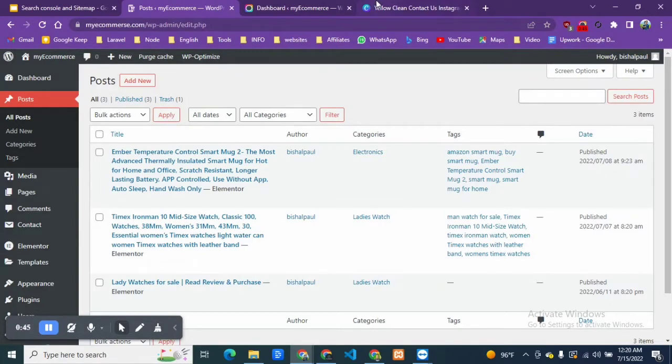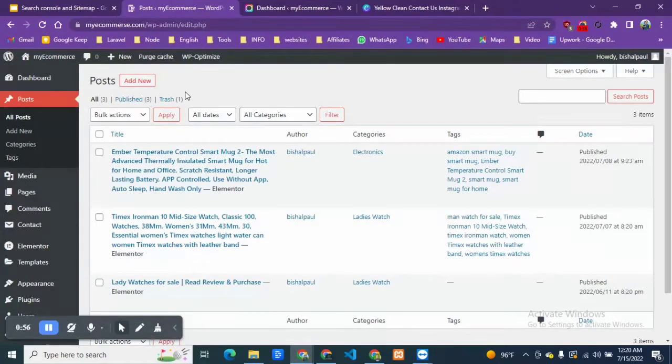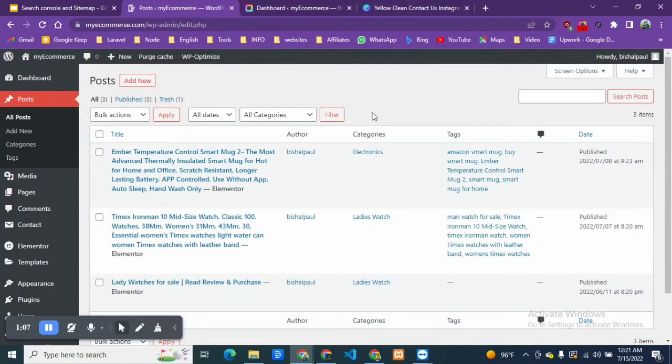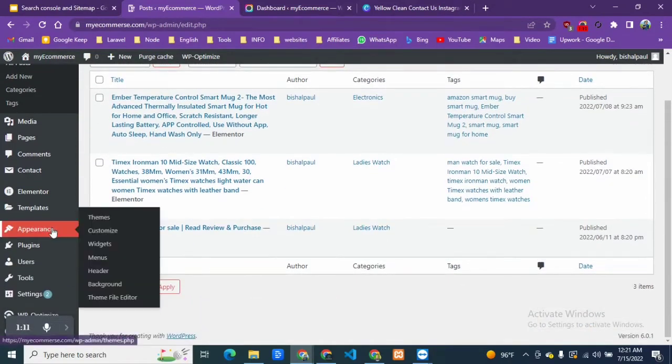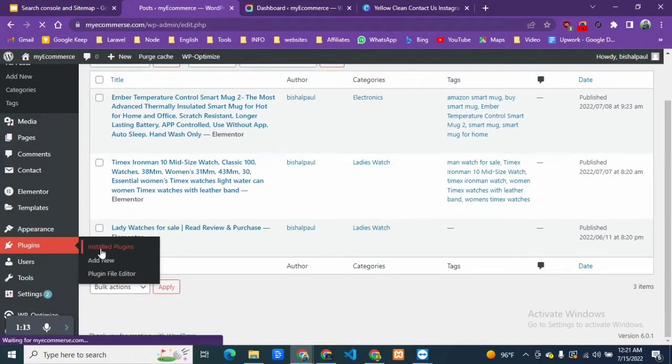In this tutorial we are going to cover how you can create a smart looking contact page for your website. For that, I will need some plugins that I need to install so that you can create those things by your own and customize your pages.